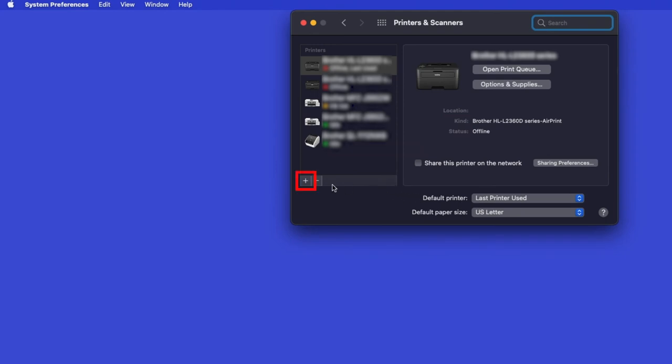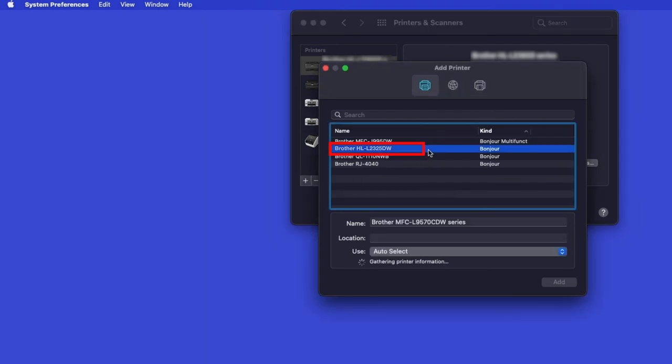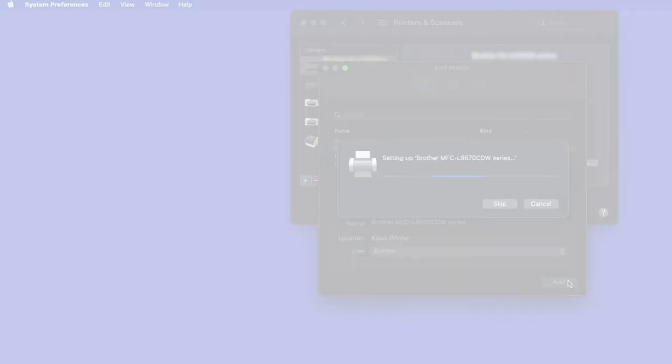Click the plus button located below the printers list. Your machine should now display in the Add Printers window. Select your Brother machine from the list. In the Use drop-down, verify that AirPrint has been selected, then click Add.